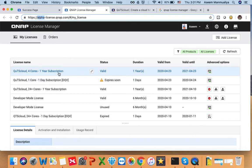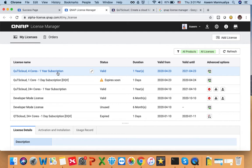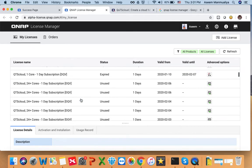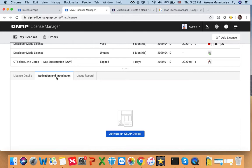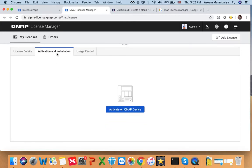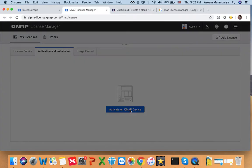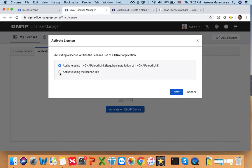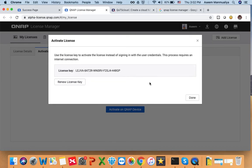Once you purchase any license, you can click on it in the license manager to see all the details — including the validity dates and whether it is valid, unused, or expired. Since we just purchased this license, it's valid from today's date. Click on the license, scroll down to 'Activation and Installation', click on that tab, select 'Activate on QNAP Device', then 'Activate Using License Key', and click Next. Your license key will be displayed — just copy it.